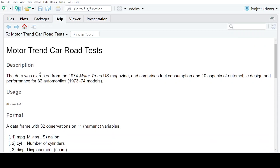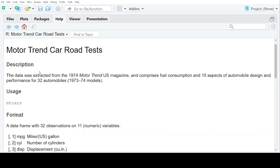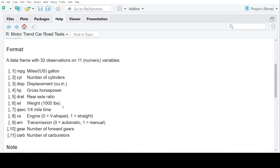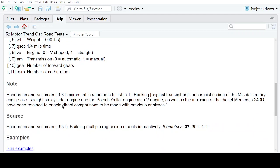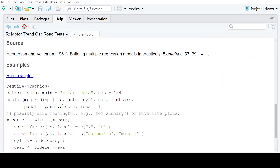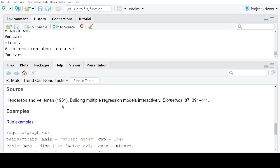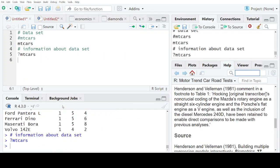Motor Trend Car Road Test. The data was extracted from 1974, and so on. It is giving you all the necessary details of the dataset. So this you can do with any dataset.